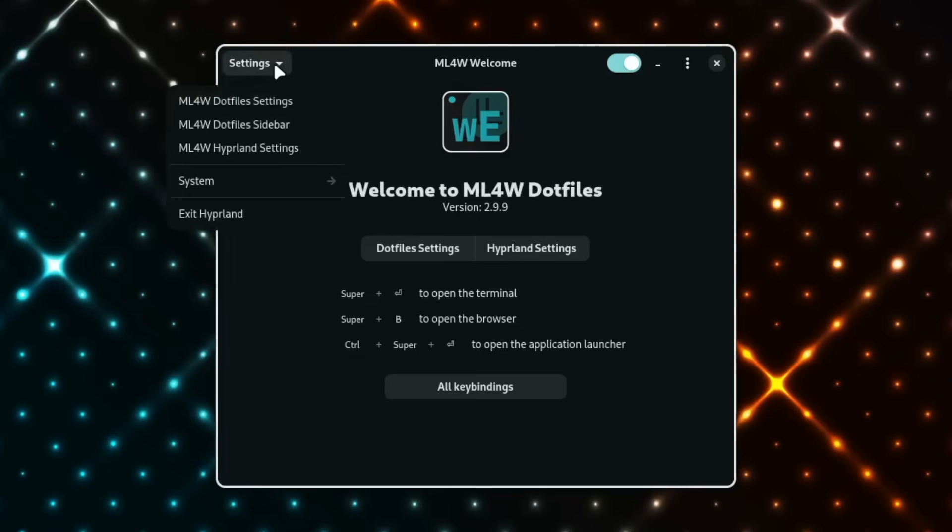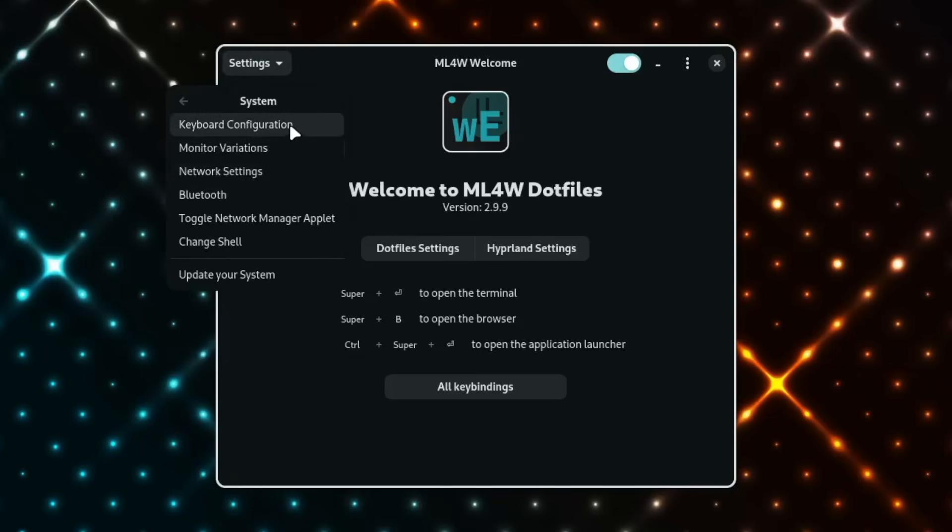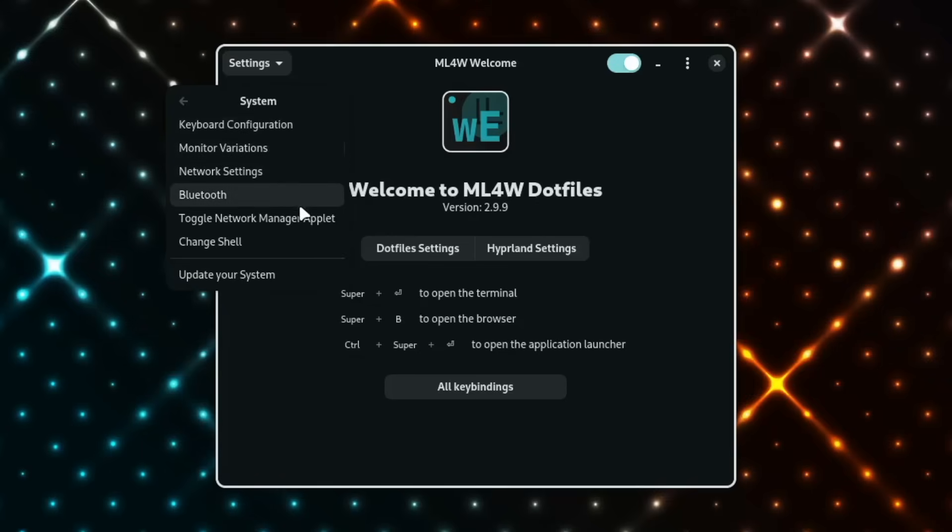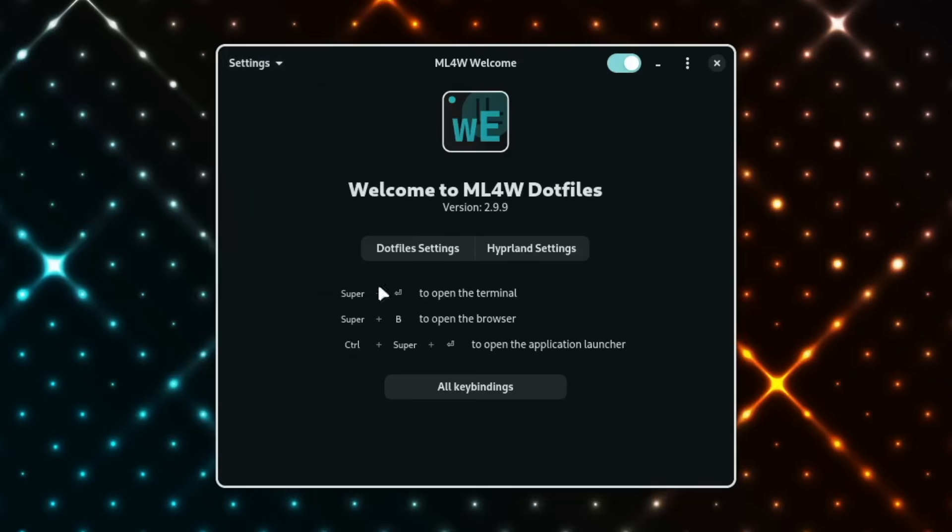But as always you can find here the direct links to the MyLinux4Work apps, some system settings like keyboard configuration, monitor variations and so on. And also important to change the shell from bash to zsh or back, and a link to update your system.